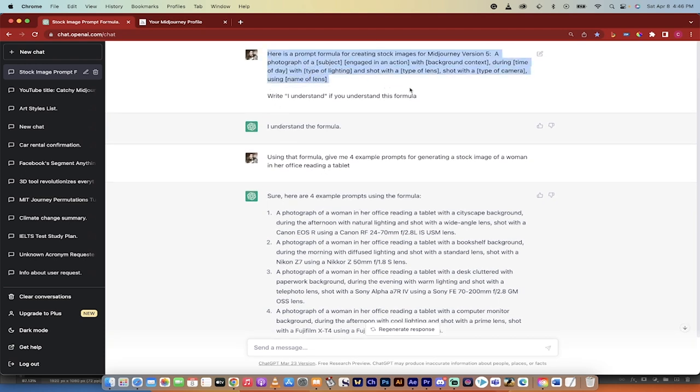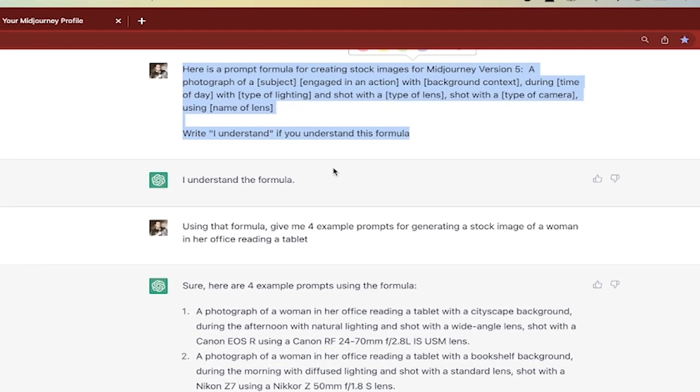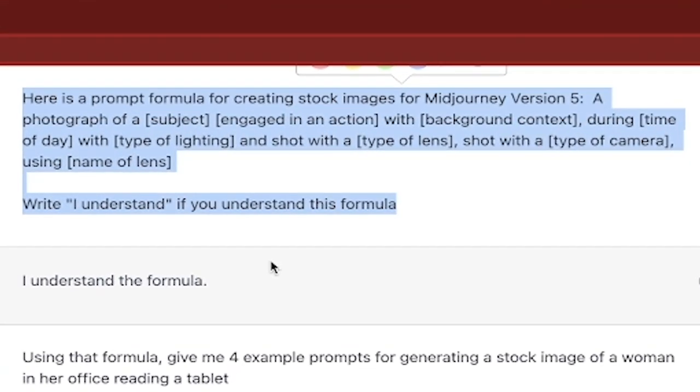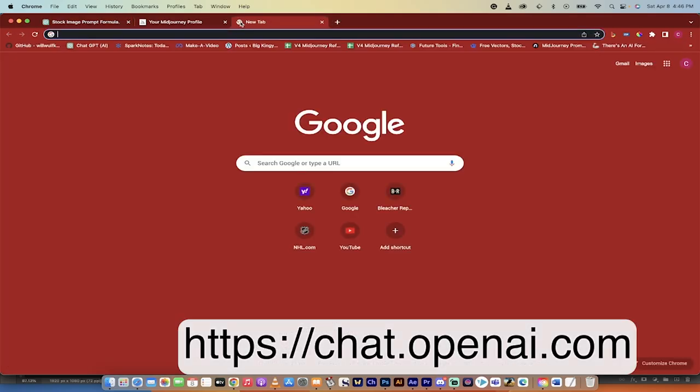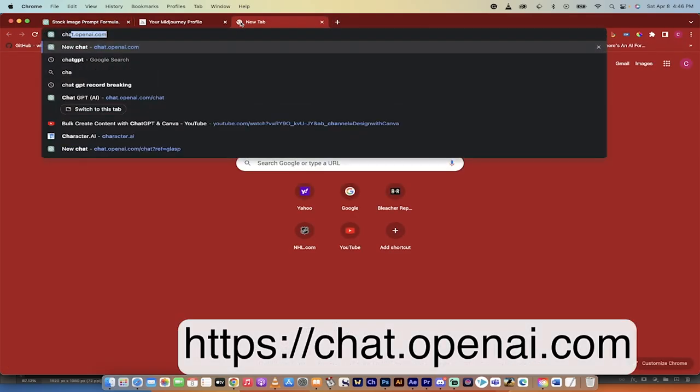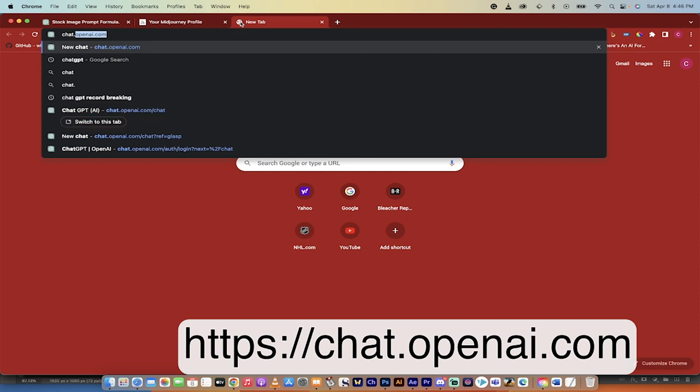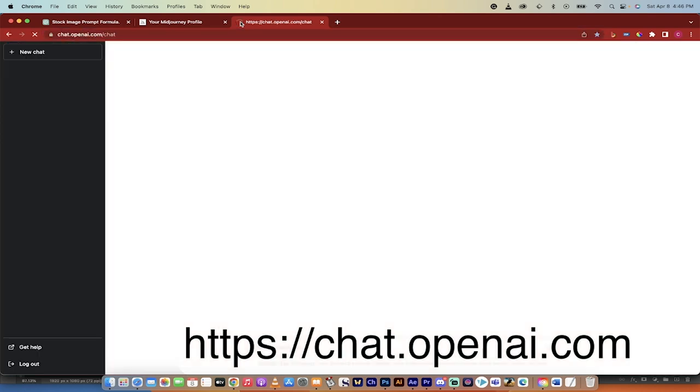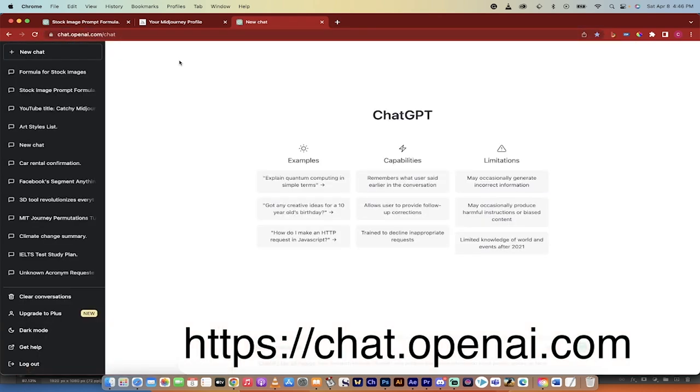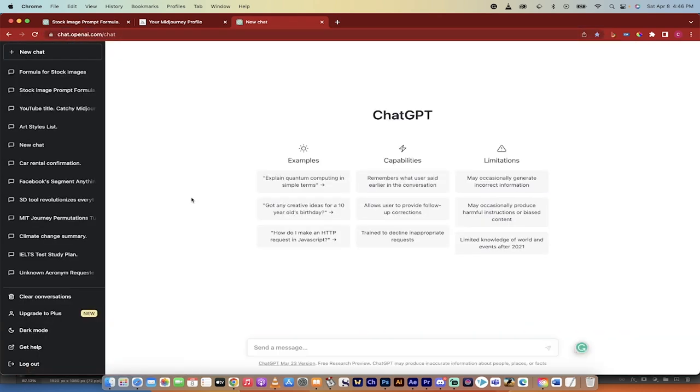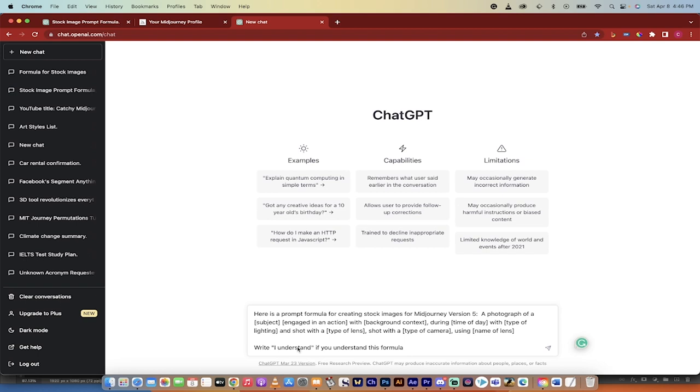The first step here is I have written a prompt that I'm going to put in the description below that you can use. Just copy and paste it. I will explain it to you now. The first step, once I've got my prompt here, is I'm going to go to chat.openai.com. This is where you can use ChatGPT. So I'm going to create a new chat and put in the prompt.